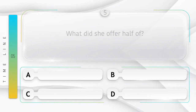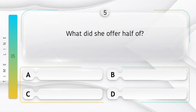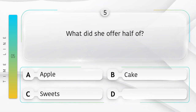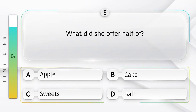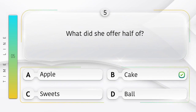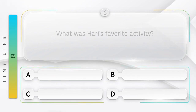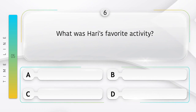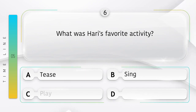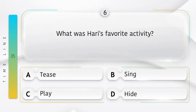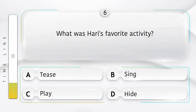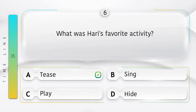Toffee. What did she offer half of? Usne aadha hissa kya diya? Option is A. Apple. B. Cake. Answer is option A.